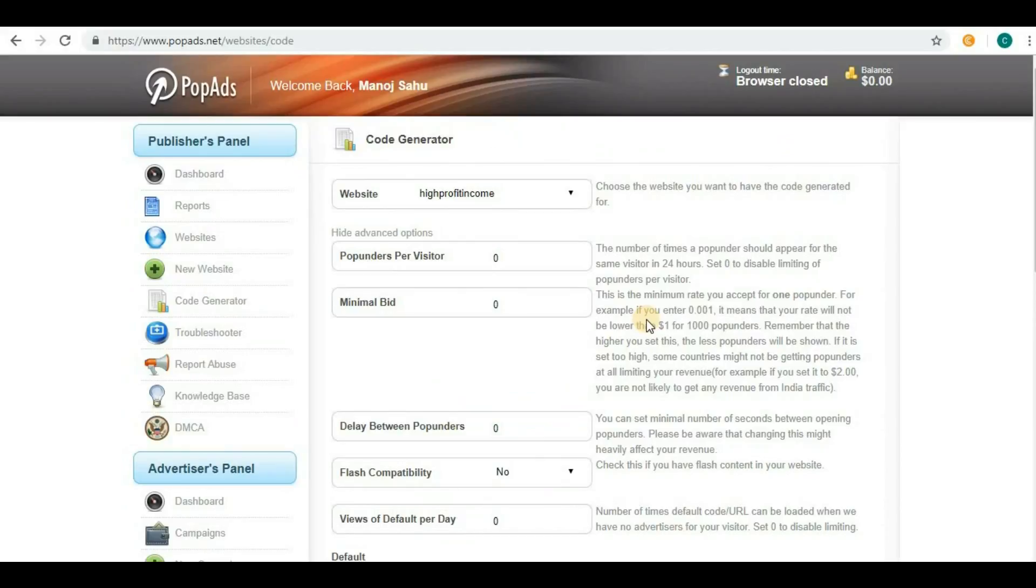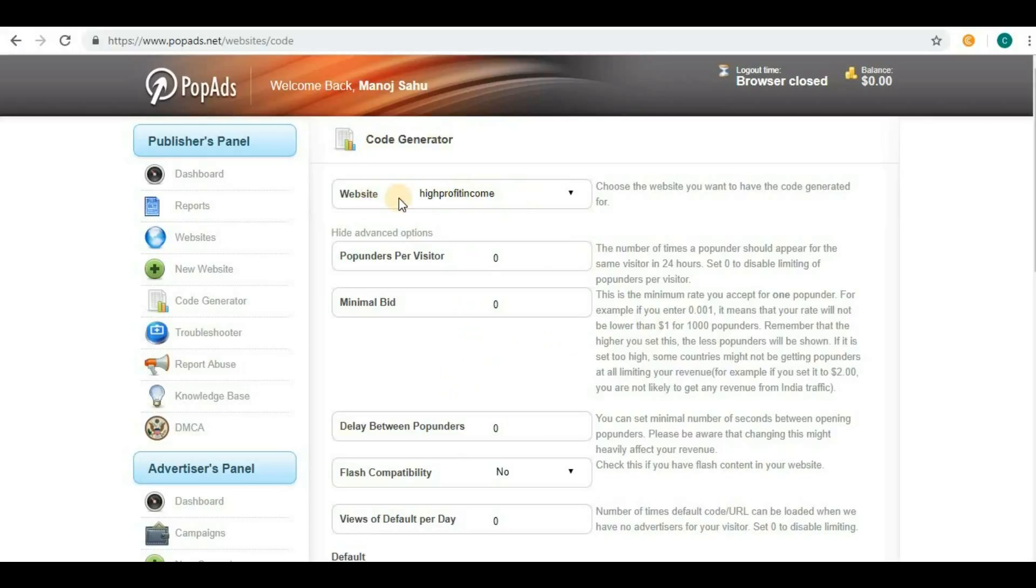There are a lot of options for webmasters to generate the code. They are giving lots of flexibility. One by one, we will discuss what flexibility we have in generating code from PopAds.